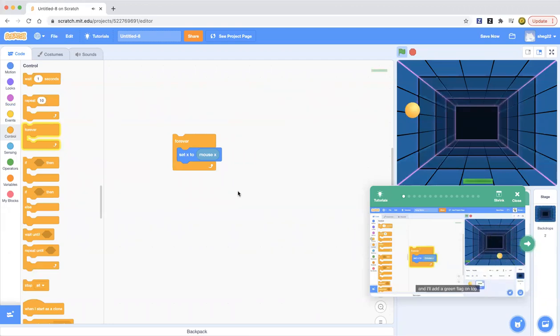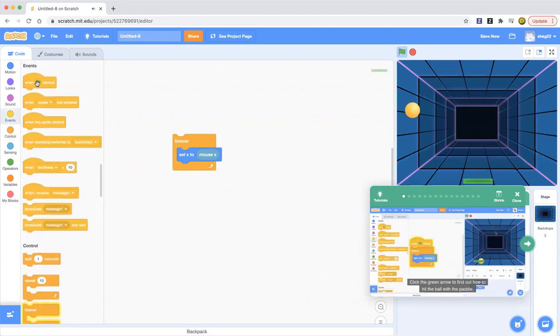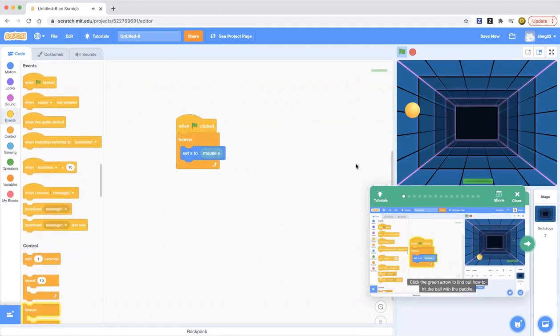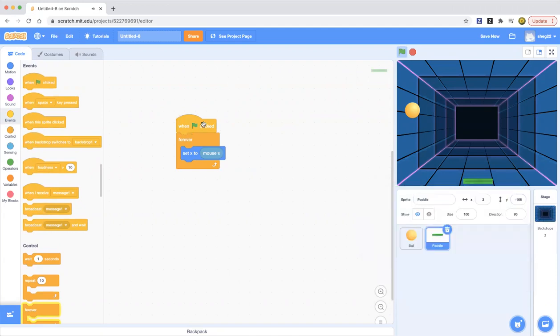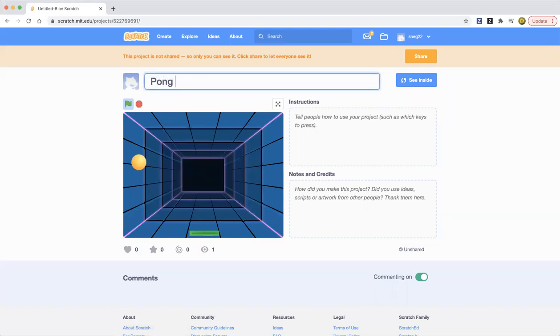And I'll add a green flag on top. Click the green arrow to find out how to hit the ball with the paddle, add a score, and more. Yeah, so you can do anything. So Paddle game. You can name your project.